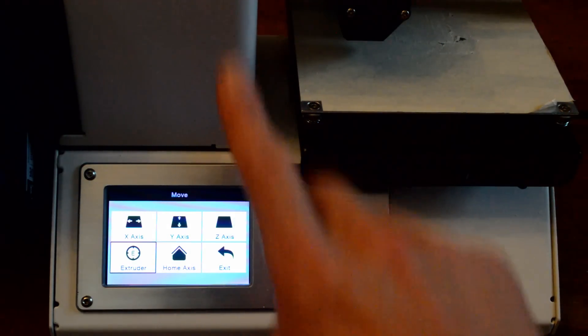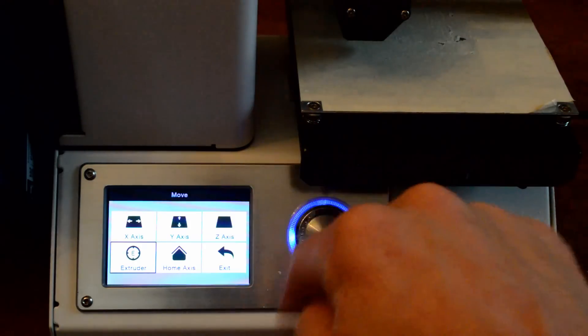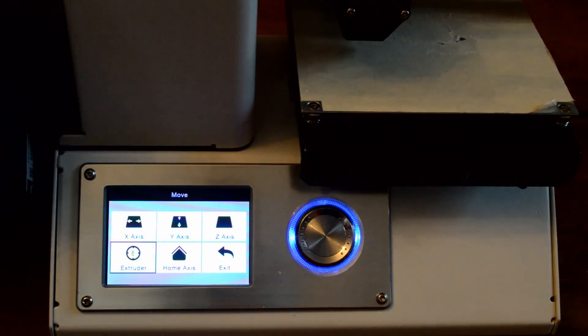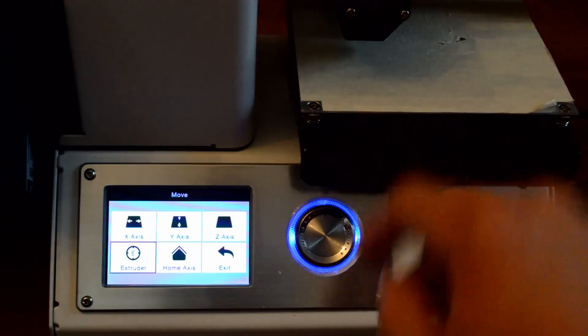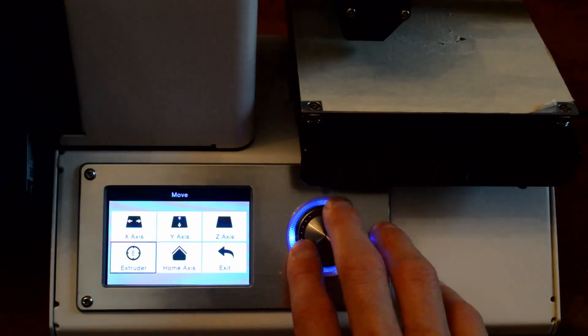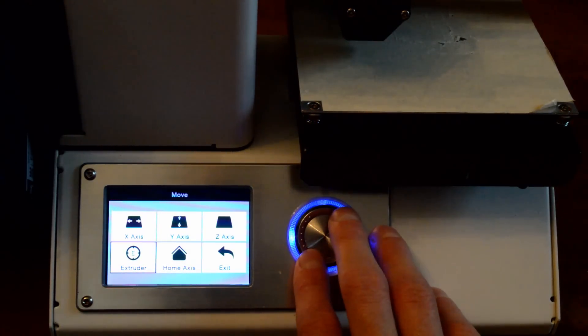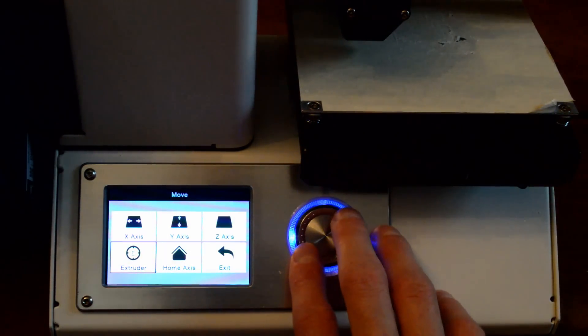Extruder moves that up there, the spinny thing that pulls the PLA in and it pushes it through the nozzle. I won't mess with that right now. I'll show that in another video on how to get set up for your first print.